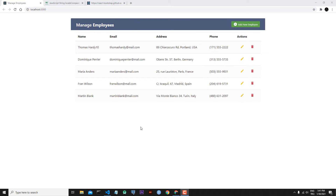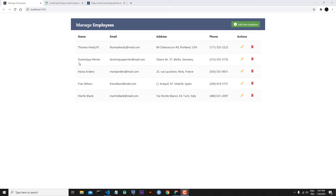Hi everyone, welcome to my channel. In the last lesson we finished the edit functionality of our application. In this lesson, first I want to sort our employees by their names — we can do this in increased or decreased way. Also I want to add an alert message functionality to my application, for example if we add a new employee or edit or remove an employee, I want to see an alert message.